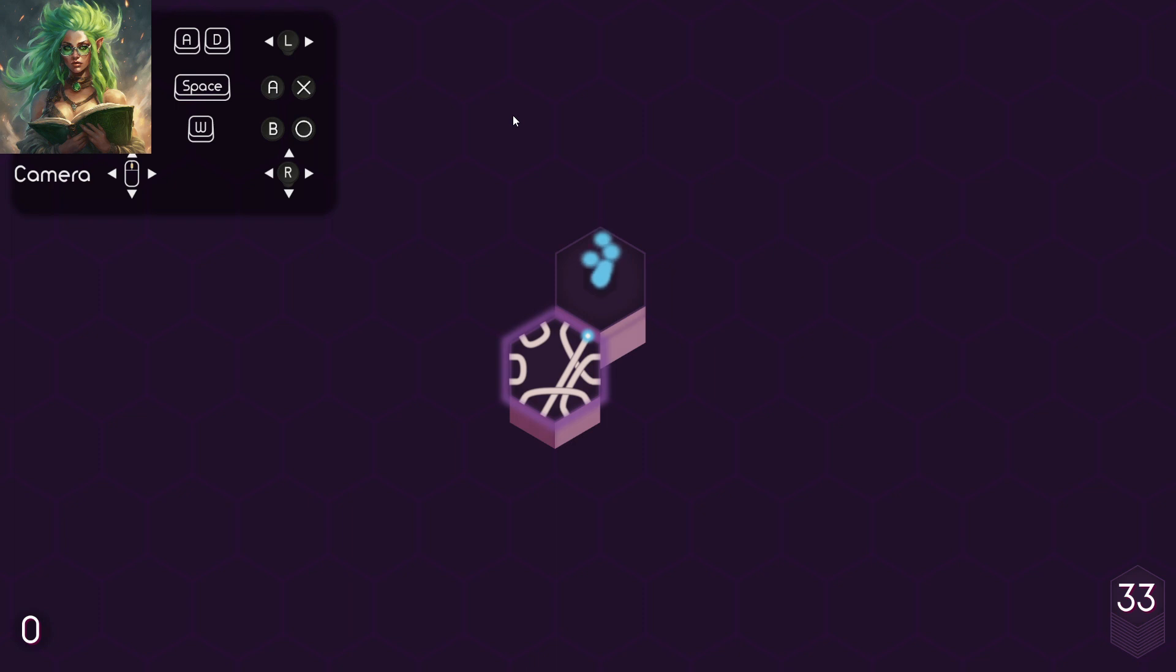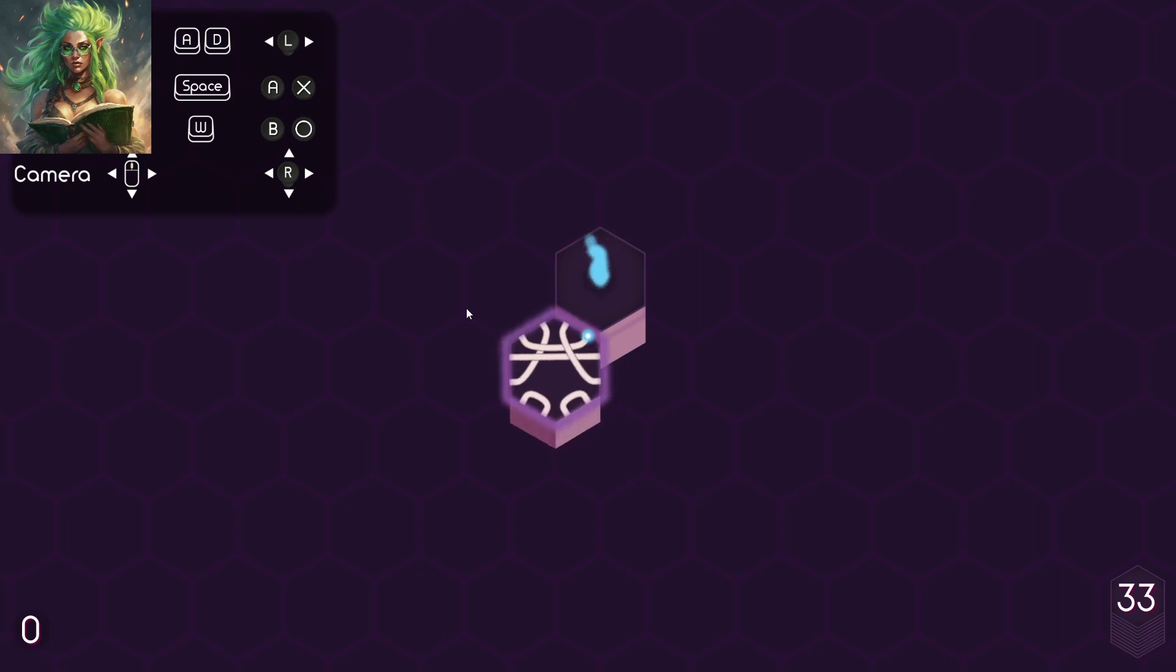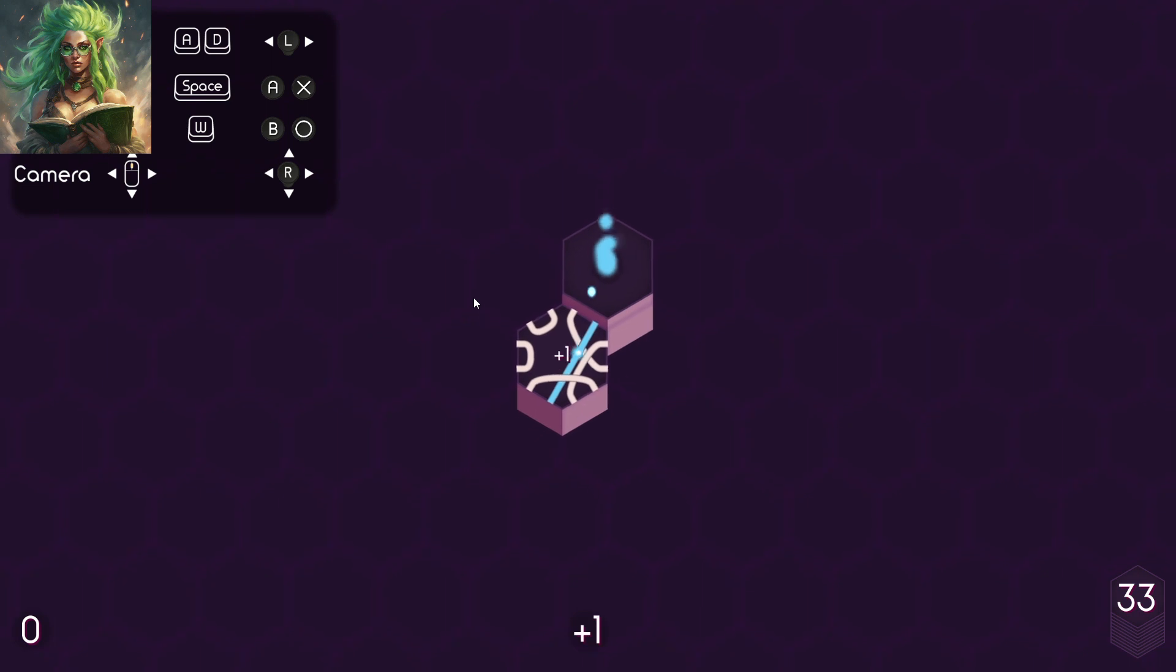Alright. Wouldn't that be fun? Just end it after one? I wonder if that's... Yeah, we're gonna go with this.